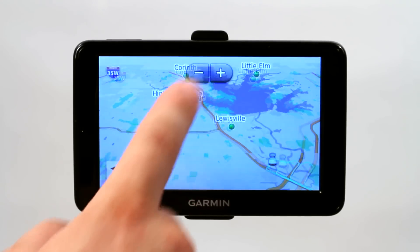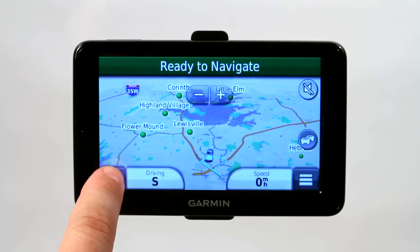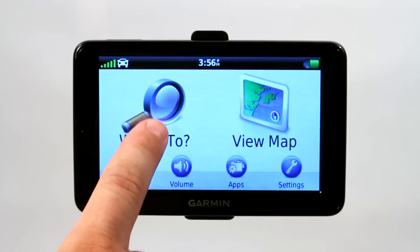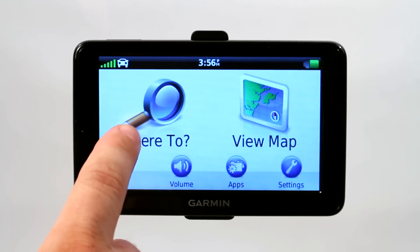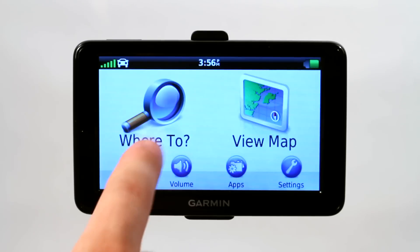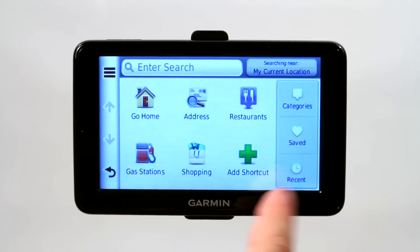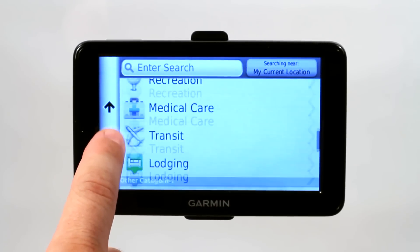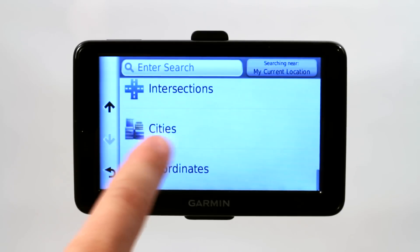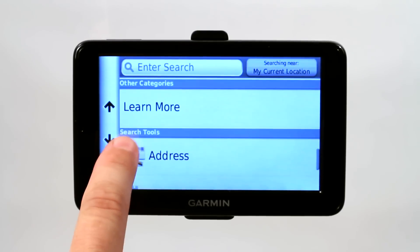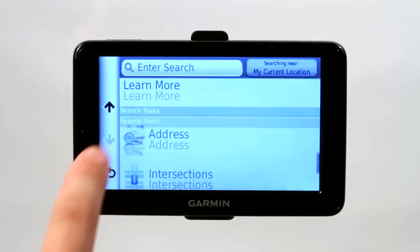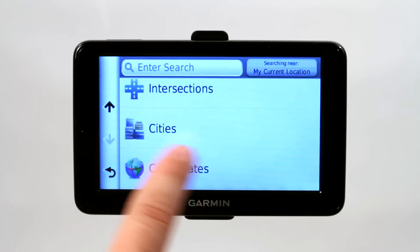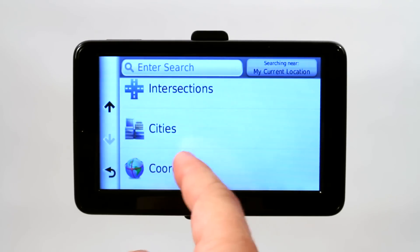You can also go into your map, and if you go back out to the main menu and go to Where To, you can actually type in a more specific address or a city. You can even search by city — go under categories, scroll down under cities in search tools, and type in a specific city to go into that map.